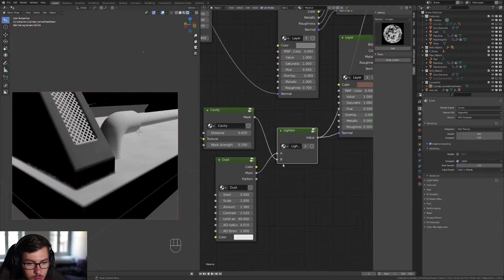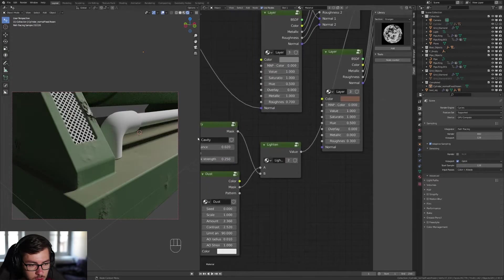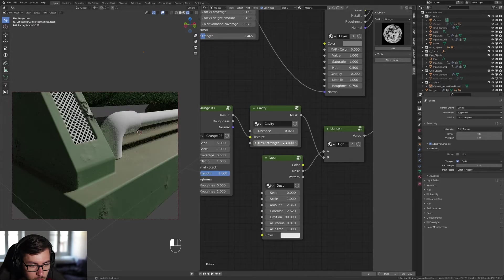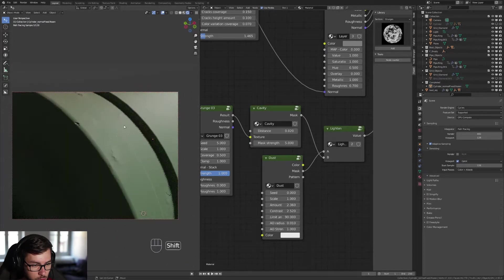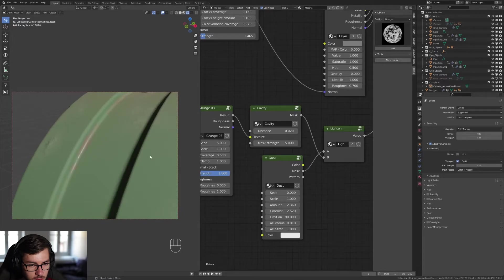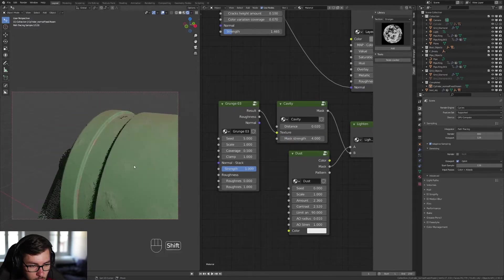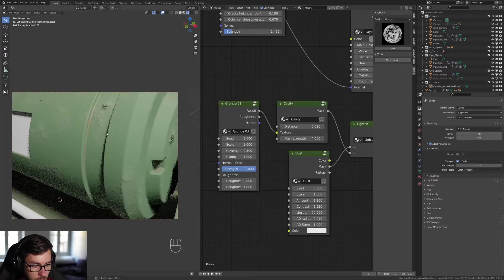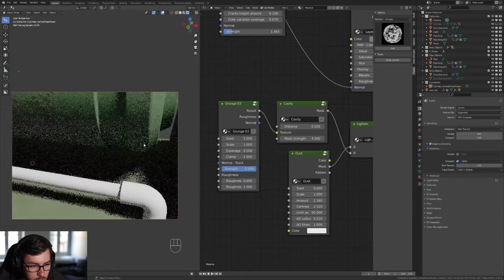Switch to the main shader to see the result. It's not too strong, so increase it a little bit. Check everywhere to see how the dust is acting — it accumulates in cavities. Play with the settings until you're happy, then move to the next step.